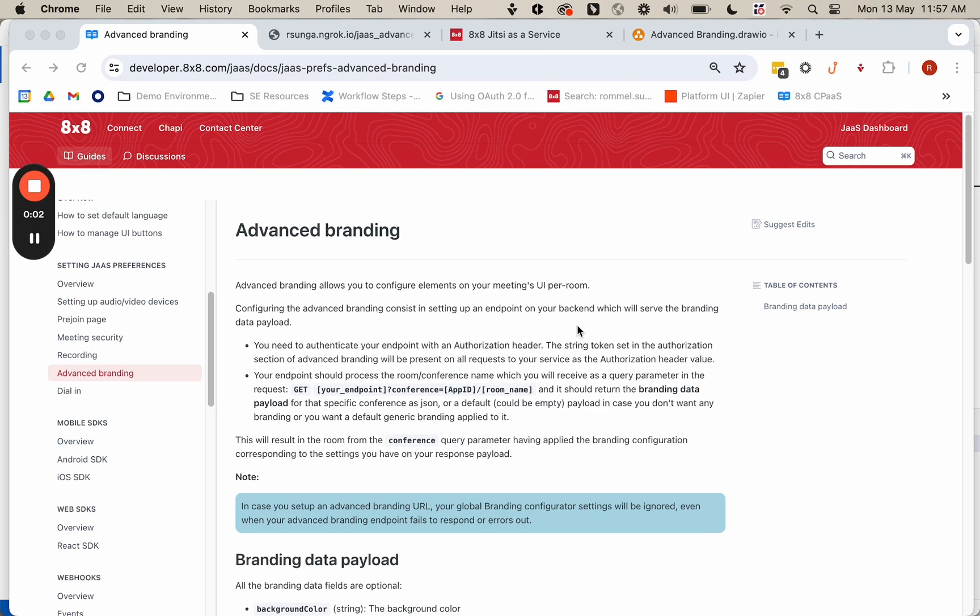So this will be a quick demo showing advanced branding in JAZZ. What advanced branding is, is it allows you to specify certain elements on the UI of the JAZZ conference using a JSON file that